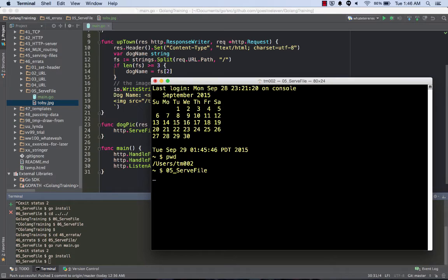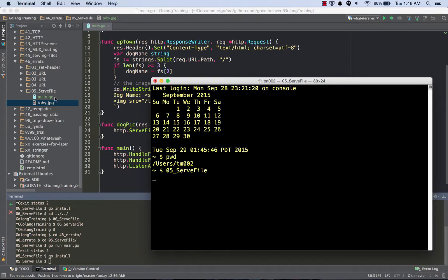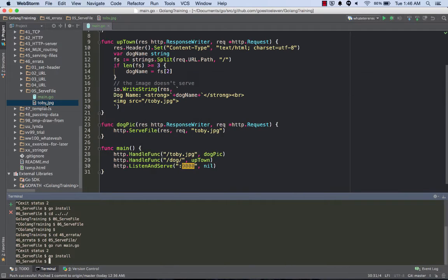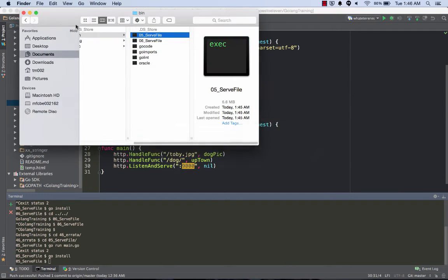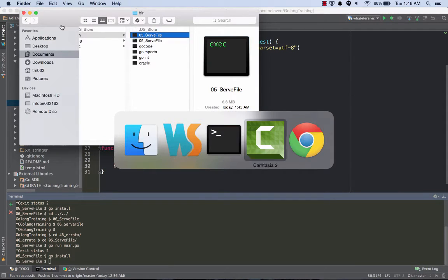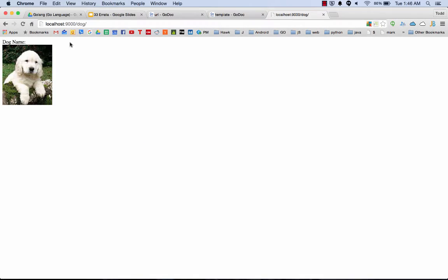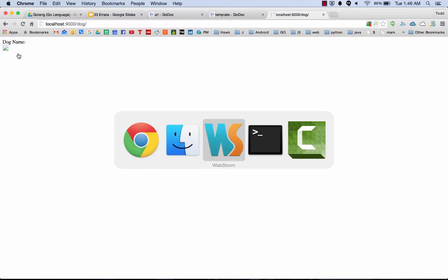I'm gonna run that 05 serve file. That's now running from this directory. In this directory right here there is no picture of Toby. So when I come over here and I hit refresh, no picture of Toby.